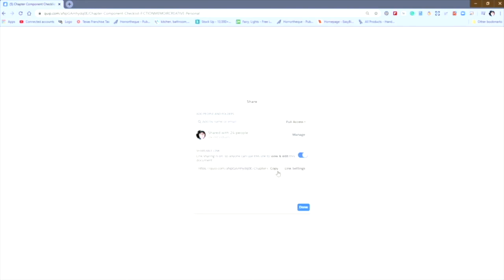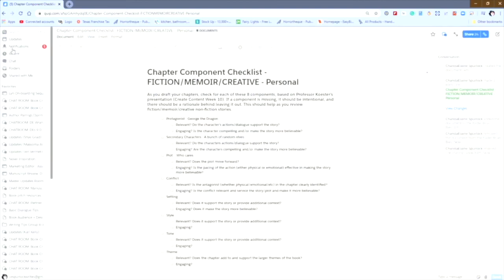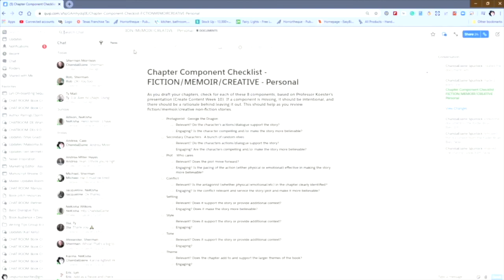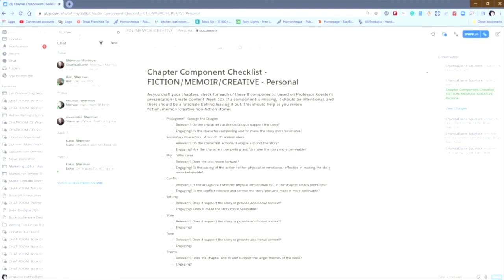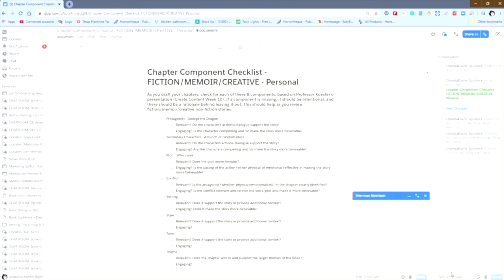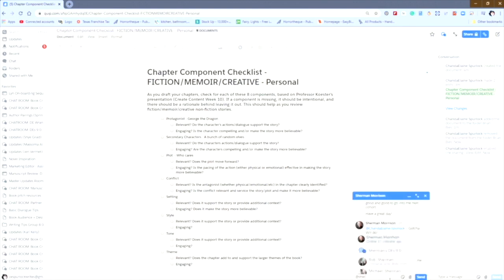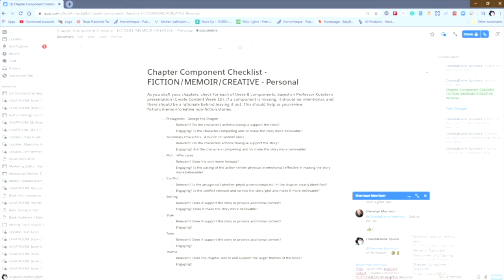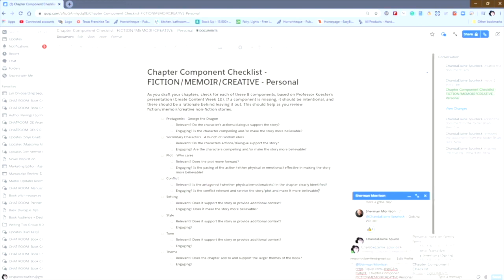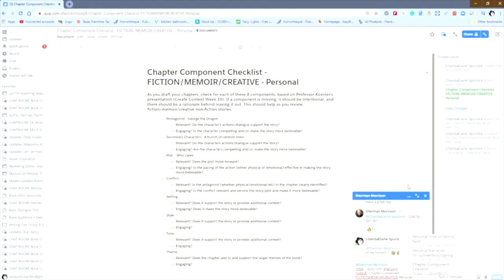You're going to copy the link and then you can actually take that copied link to a chat room message. And in this case, I'm going to send this message to Sherman, tag that person and paste the link. And then when I send this message, they will have a link to this document that they can go in and view at any time because you've given them a shared link, allowing them to view the document.